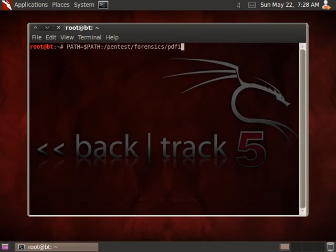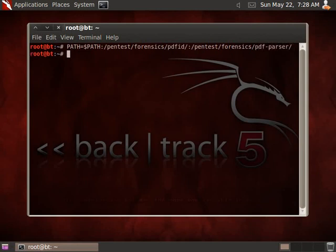So we add PDF ID path and PDF parser path to the path environment variable.